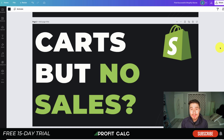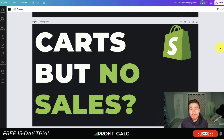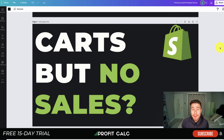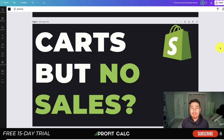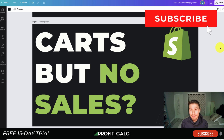What's going on everyone, it's Jamie here from Shopify Masterclass. Today we're going to look at if you have a lot of add to carts but no sales — that can be extremely frustrating. We're going to look at five different ways to diagnose this problem and how to turn those add to carts into sales. These tips will help whether you're a beginner or a little more advanced.